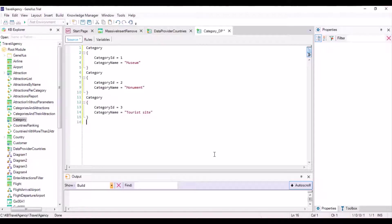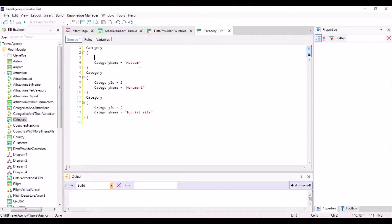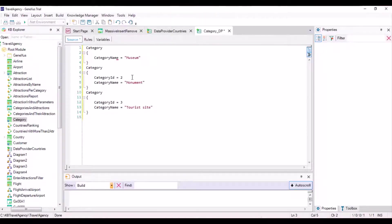Since category ID is an auto-numbered attribute, we don't need to assign it a value when we want to insert a record. This is what we will do next, so we simply delete this assignment.